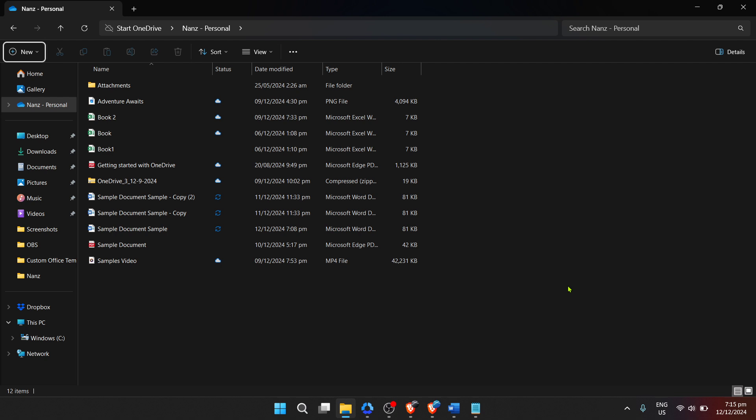The process is simpler than you might think. First, navigate to the folder on your computer where your Word documents or any other files you wish to compress are located.